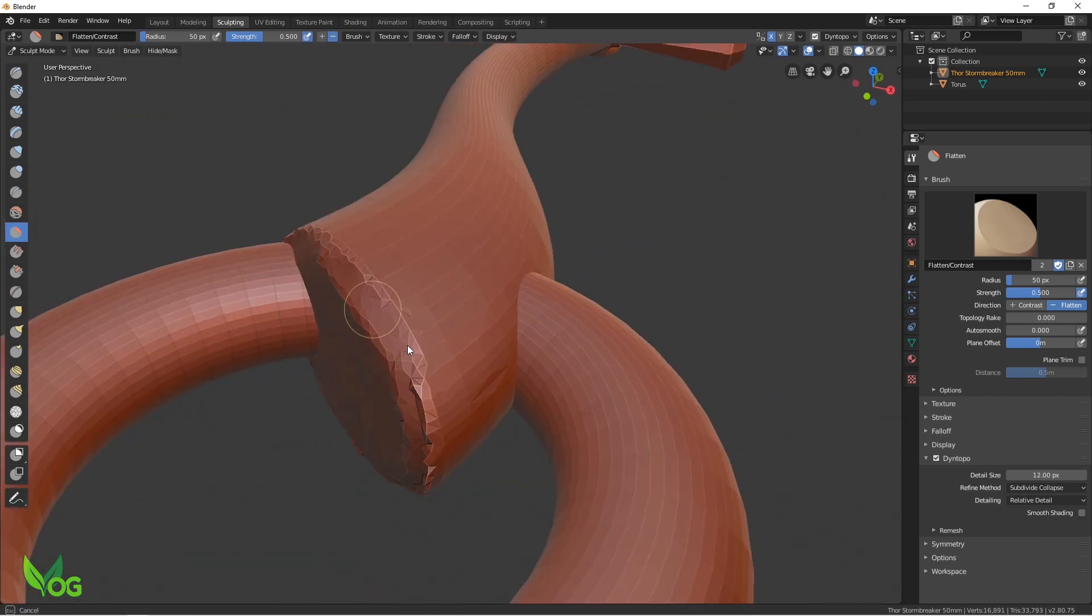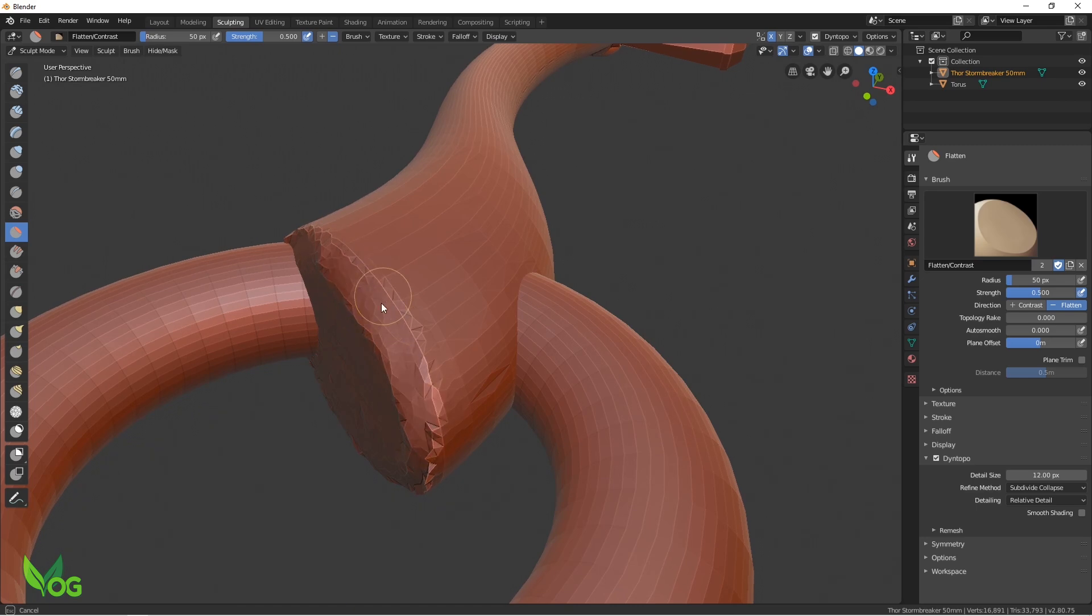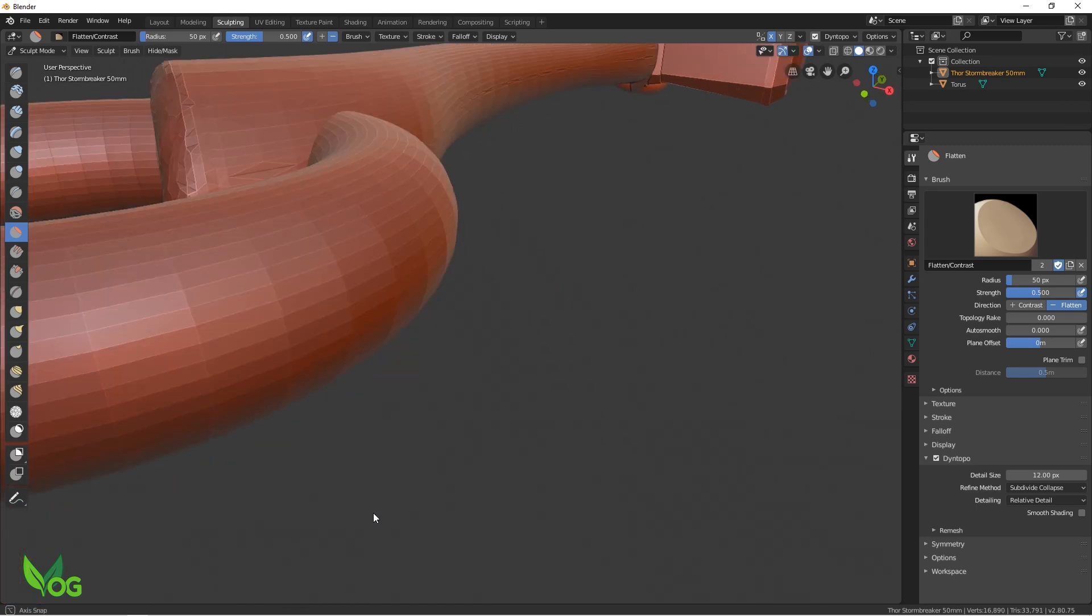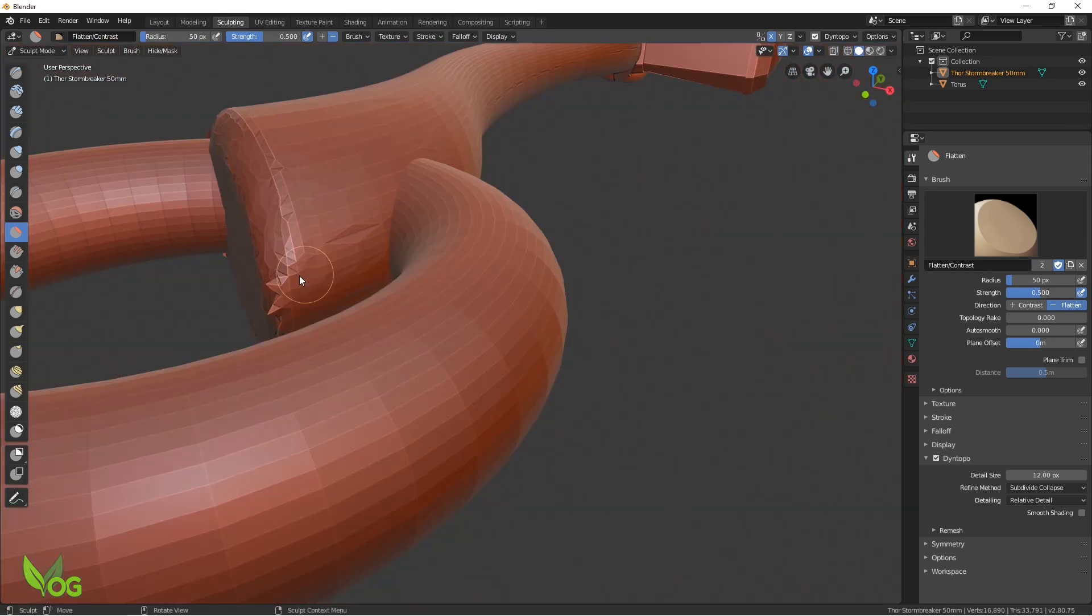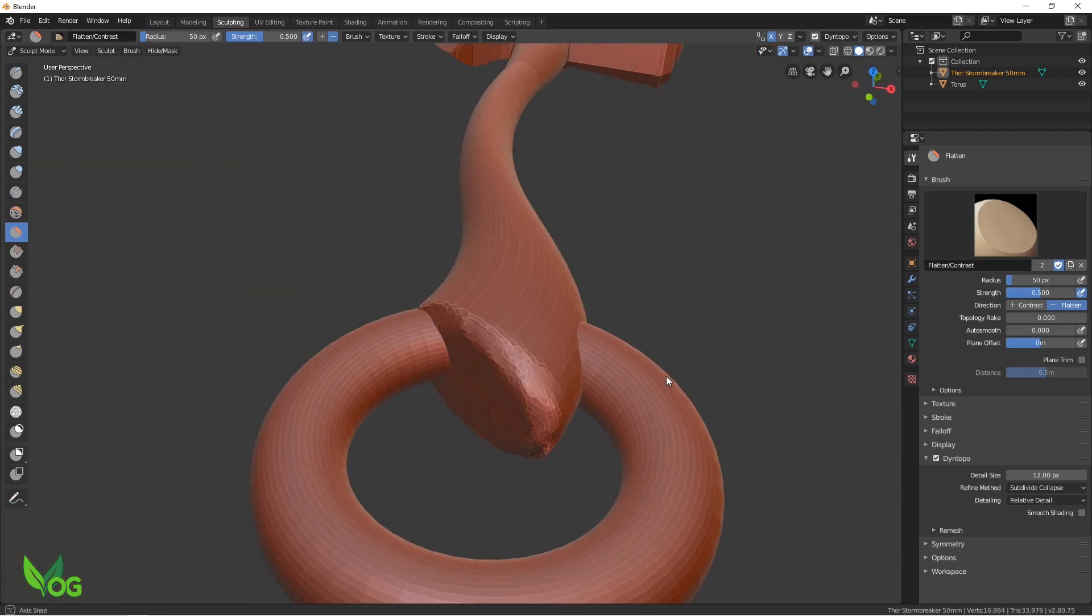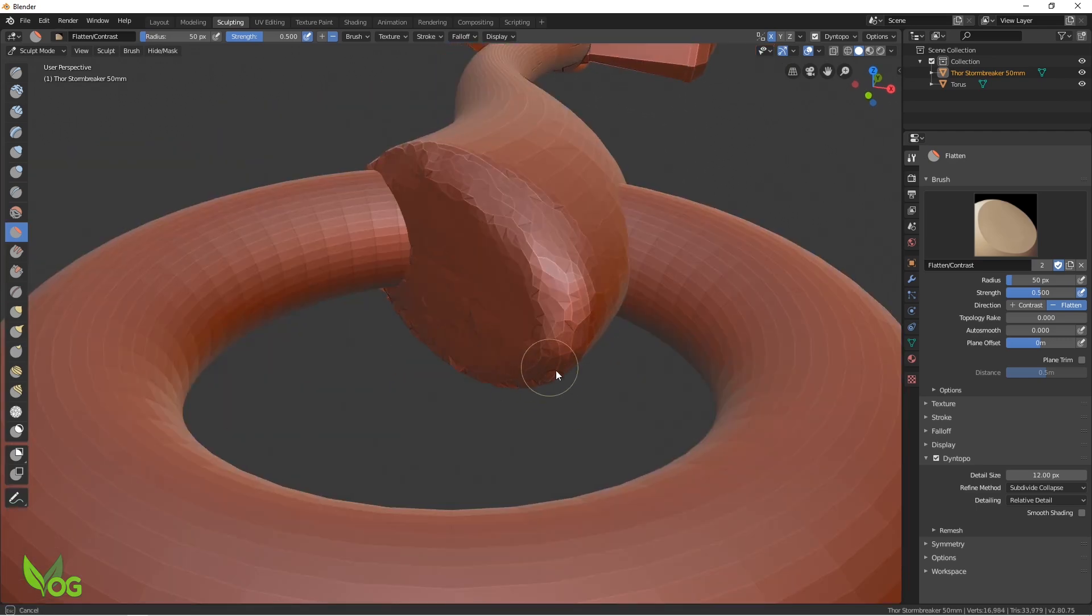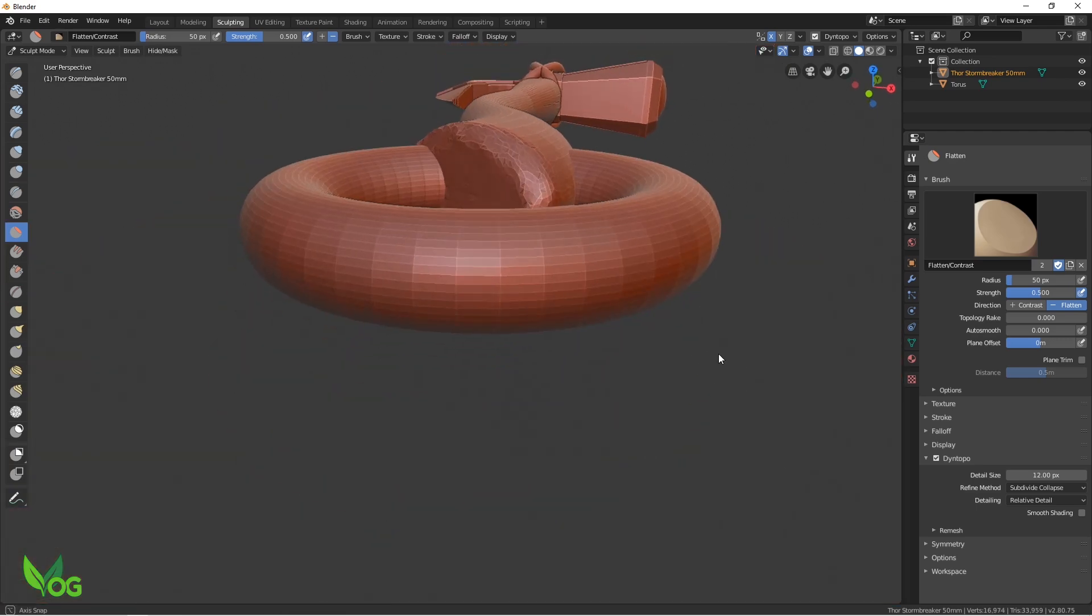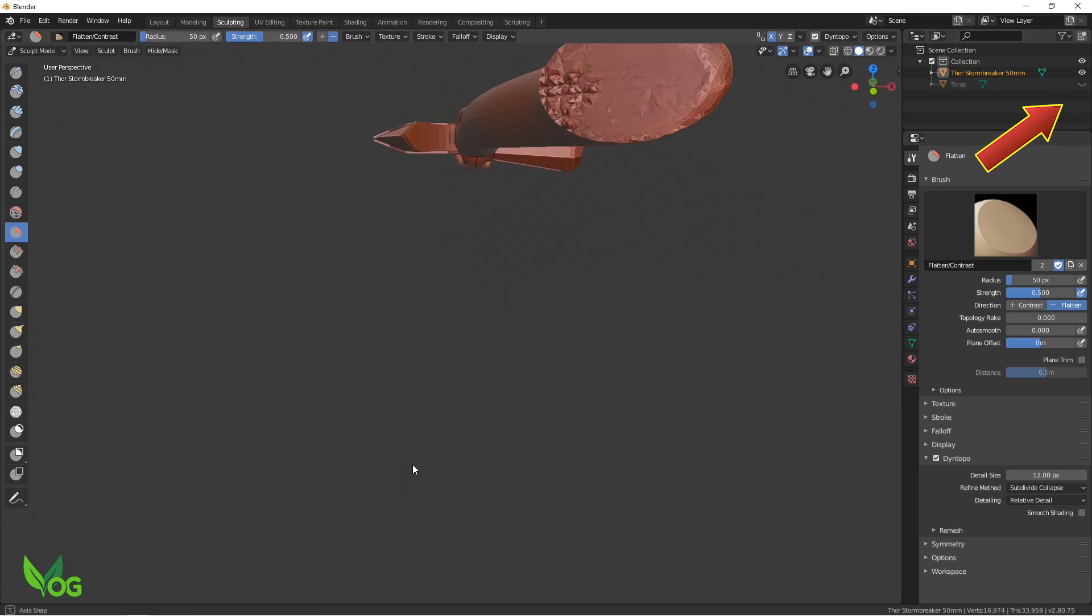By working on the edge, I'm beginning to round it over and give it more shape. It's important to keep moving around to see things from different angles. If you find the torus obscures your view, just deselect this eye icon and it will become invisible.